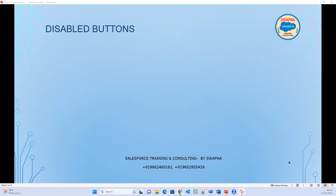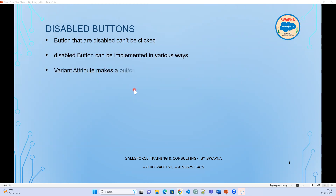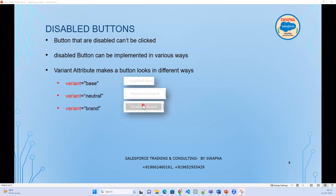If I click on that button, nothing should happen. Buttons that are disabled cannot be clicked on — these are called disabled buttons. Disabled buttons can be implemented in various ways. We need to use the variant attribute. If it is variant base and disabled equal to true, then just specify base button and disabled equal to true to disable it.